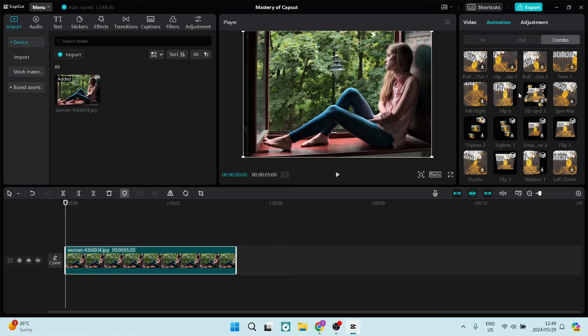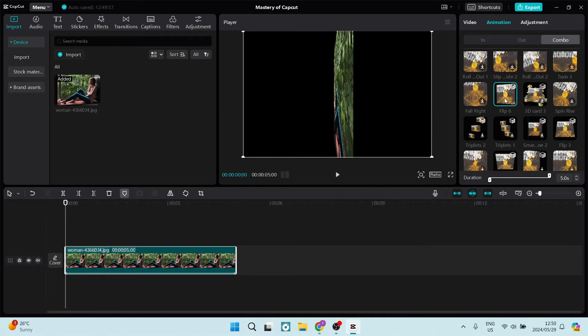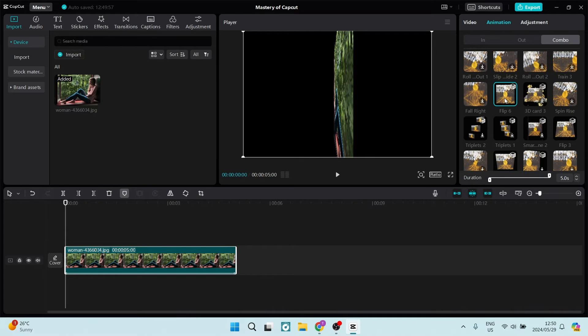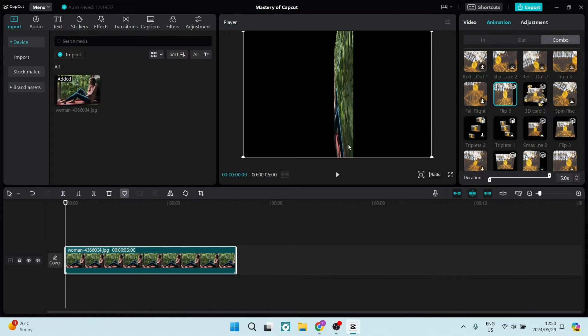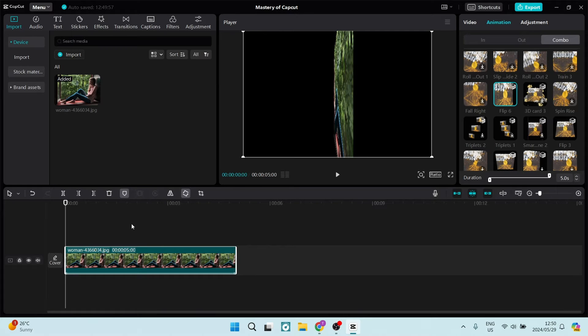And what you want to do is click on it. What will happen now is you're going to scrub to the right and find the perspective of your frame that you would like. You can use your arrow keys on your keyboard or you can just push play and pause when you have found the frame that you would like.